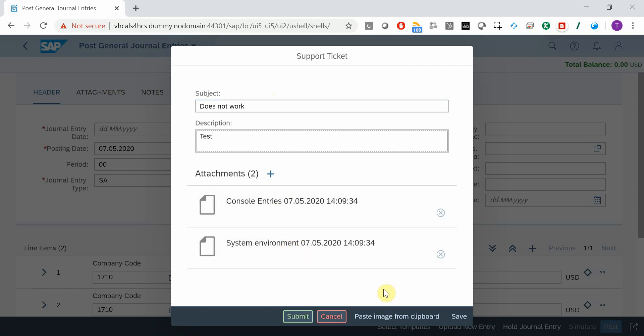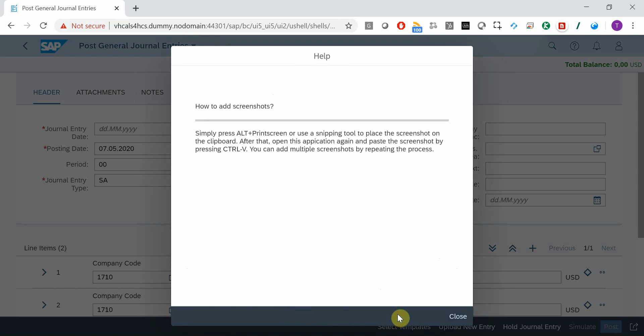Of course, you can add screenshots. Here's a little help, which describes the procedure, which is very simple.